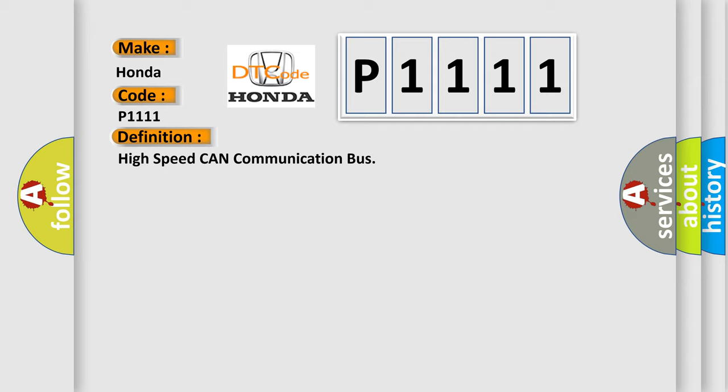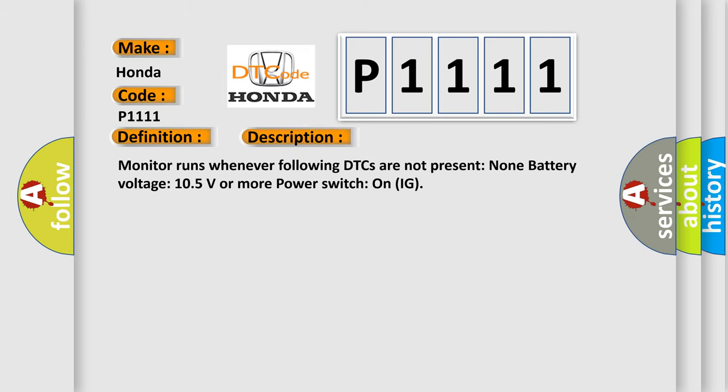And now this is a short description of this DTC code. Monitor runs whenever following DTCs are not present: None. Battery voltage 10.5 volts or more, power switch on IG.